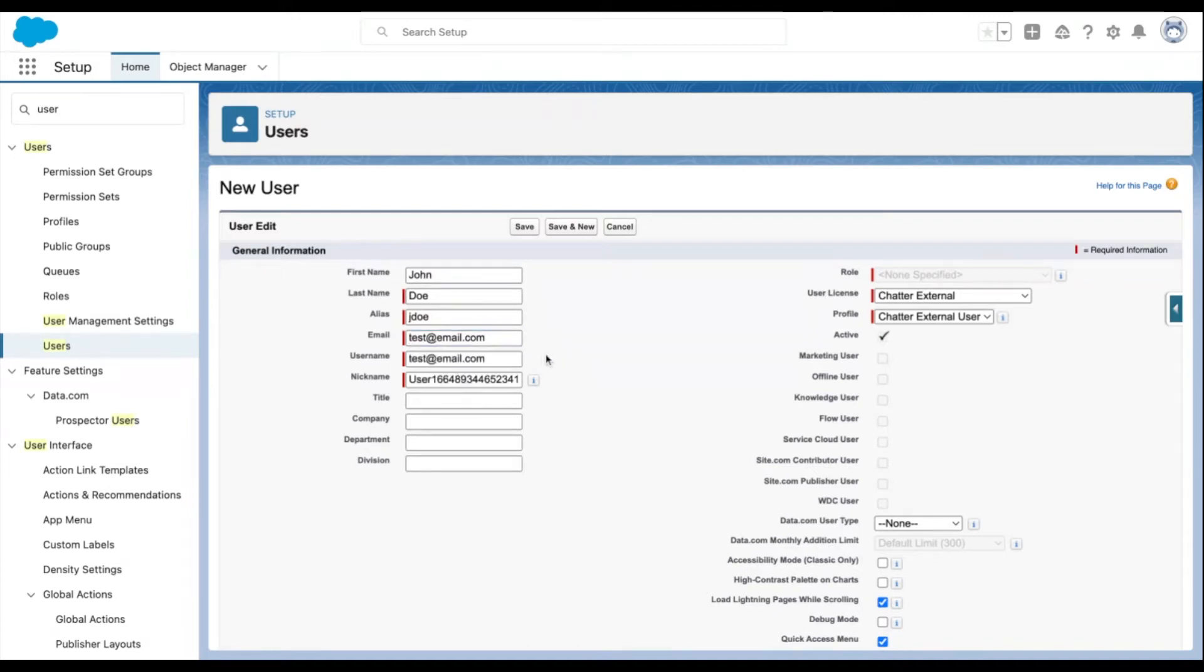Now select the license from the dropdown, as a user's license determines which profiles will be selectable for the user.